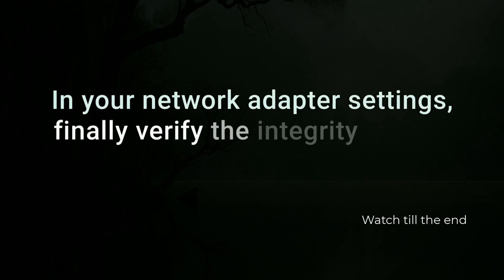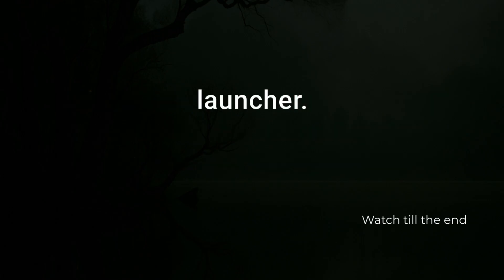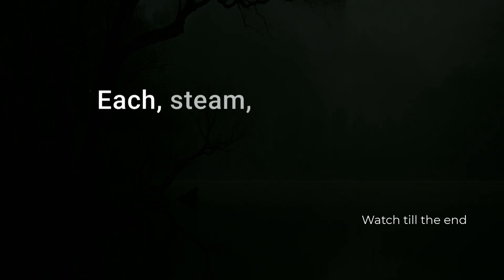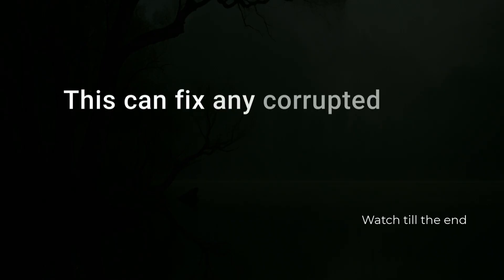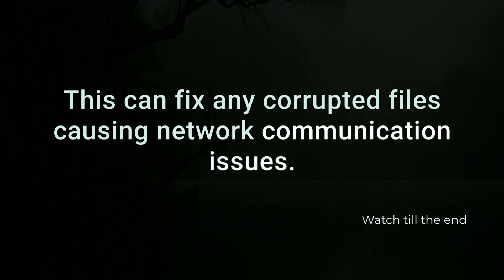Finally, verify the integrity of your game files through your game launcher - EA, Steam, Epic Games. This can fix any corrupted files causing network communication issues.